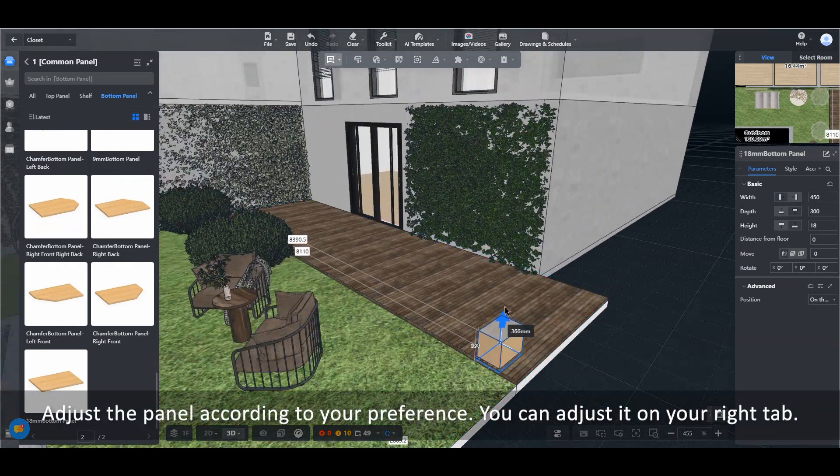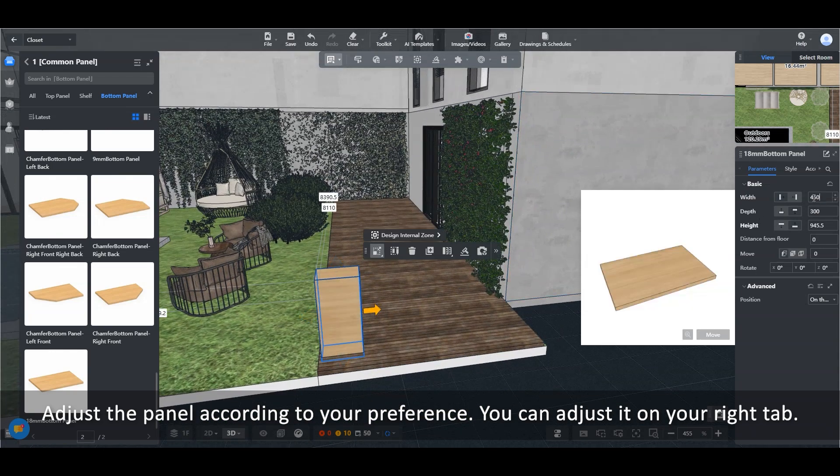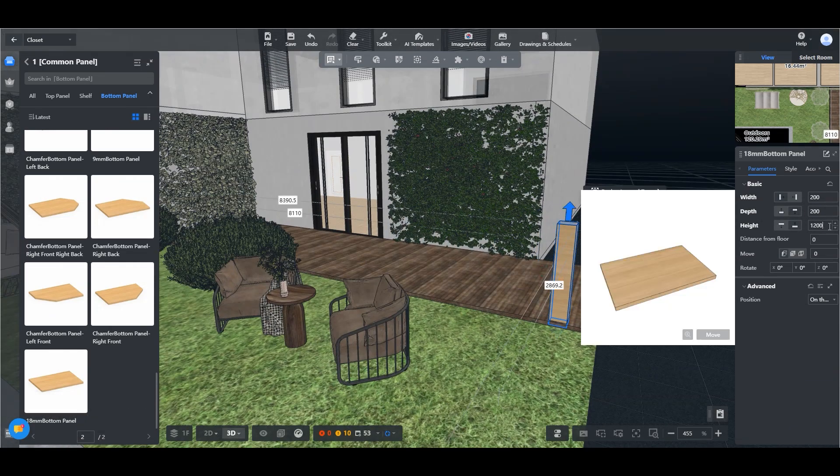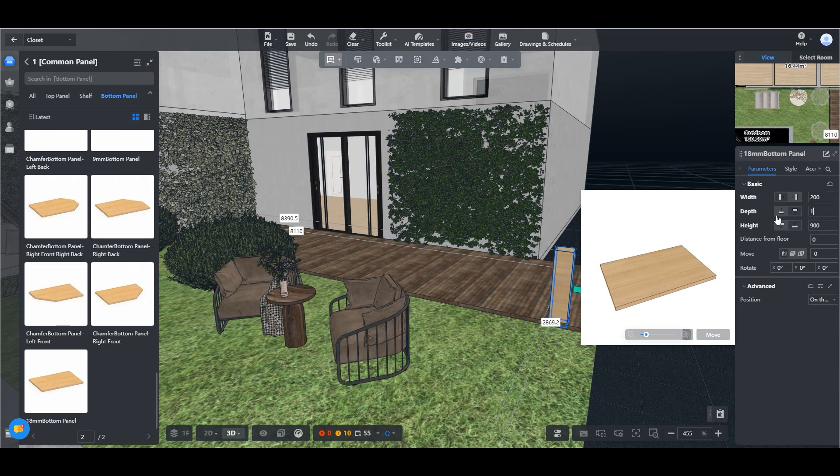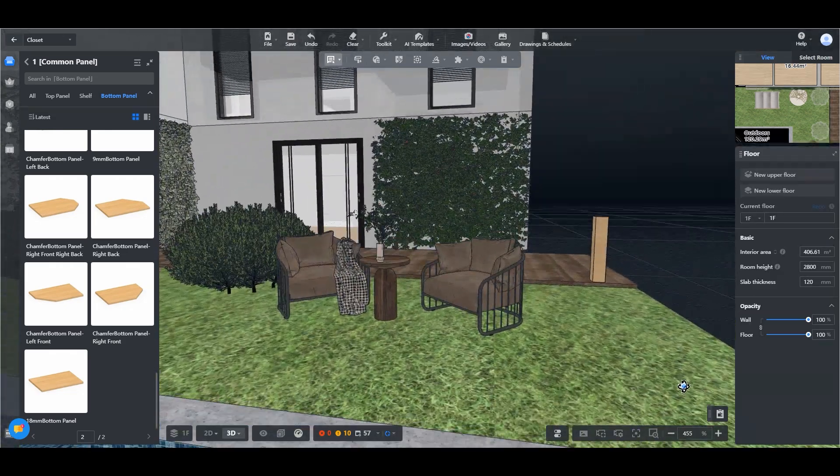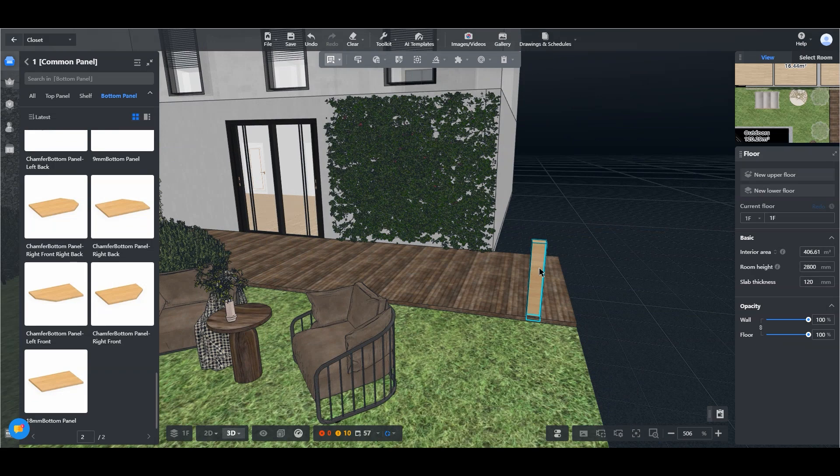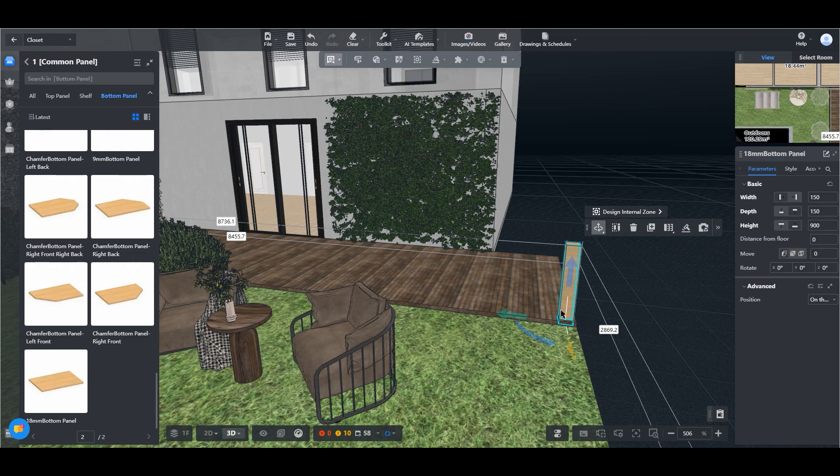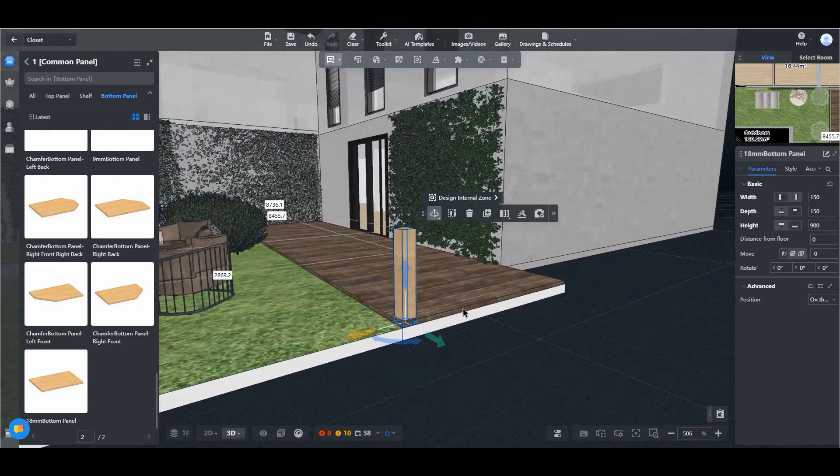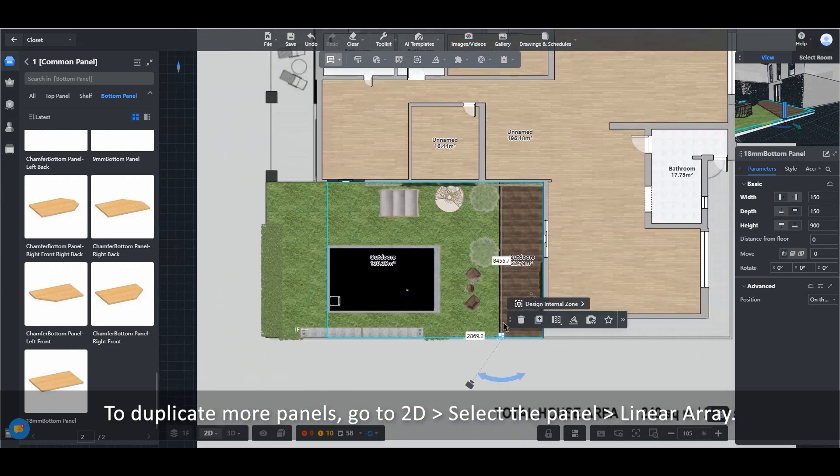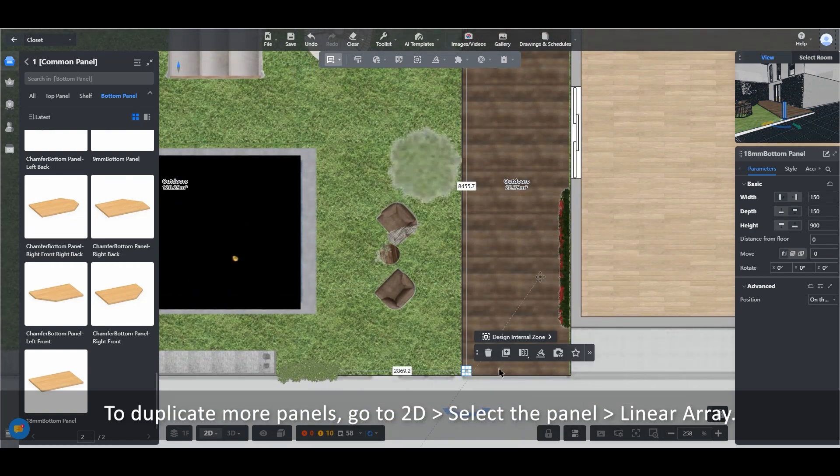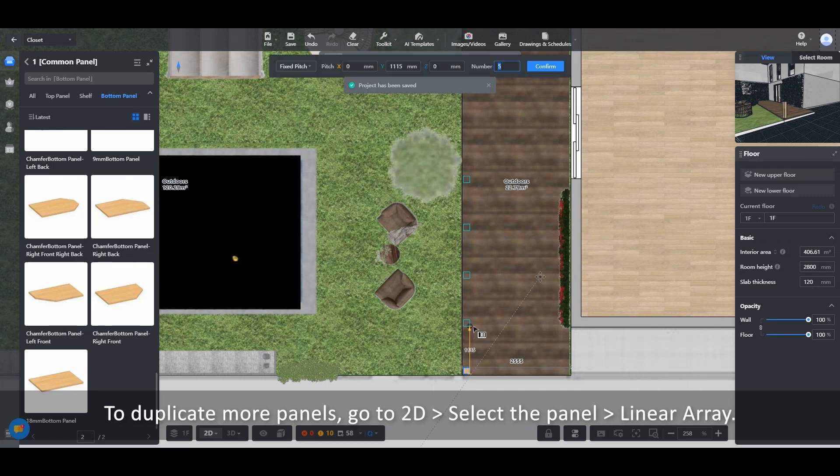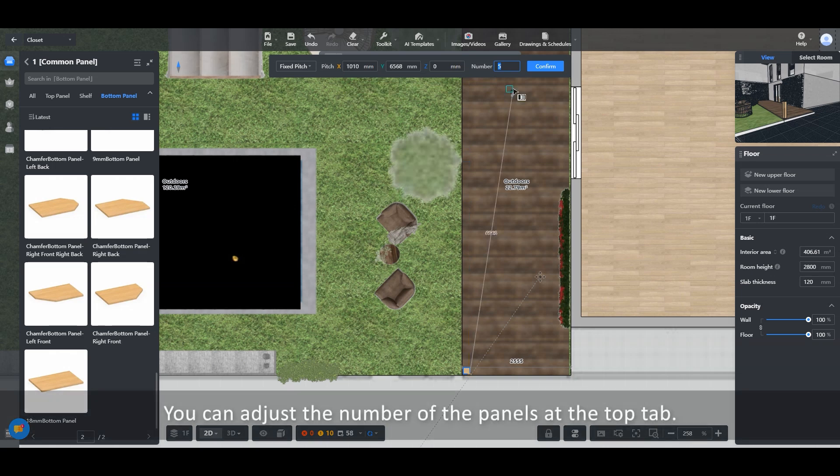Adjust the panel according to your preference. You can adjust it on your right tab. To duplicate more panels, go to 2D, select the panel, Linear Array. You can adjust the number of the panels at the top tab.